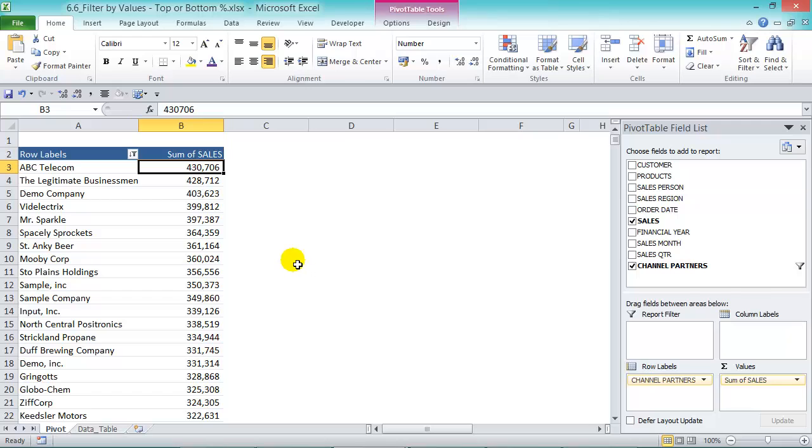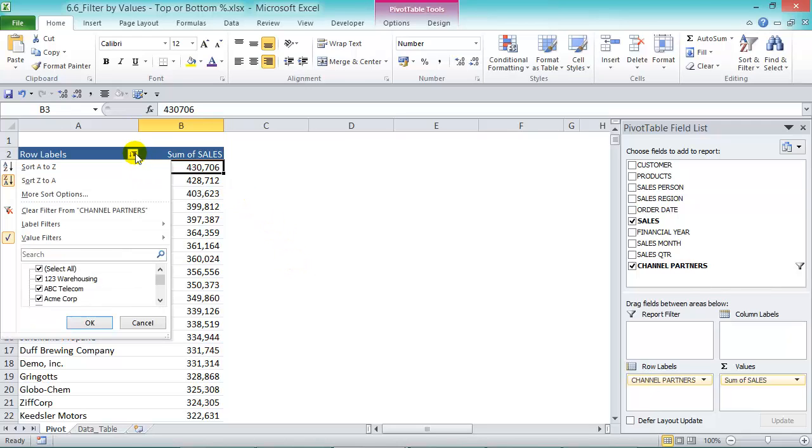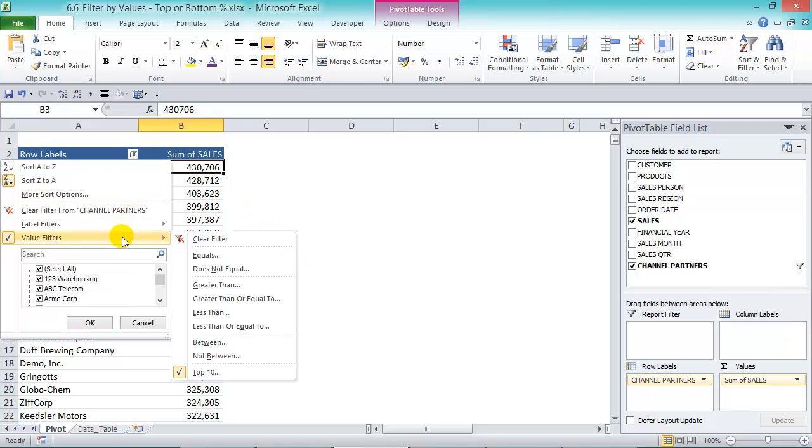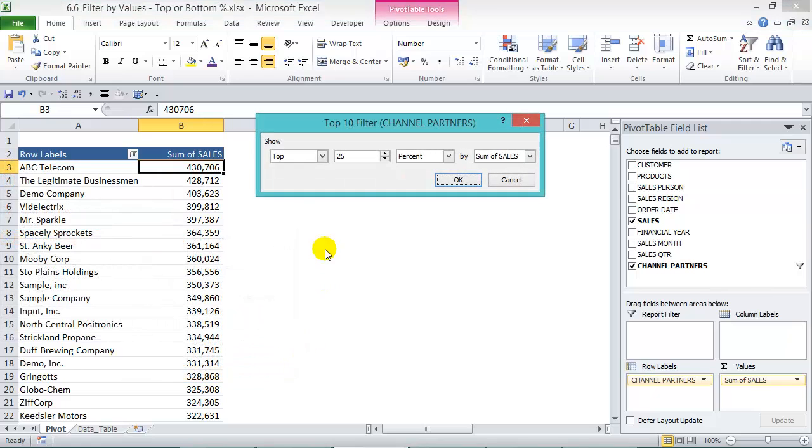We can see the bottom 25 percent list by going to the value filters, top 10, and show bottom.